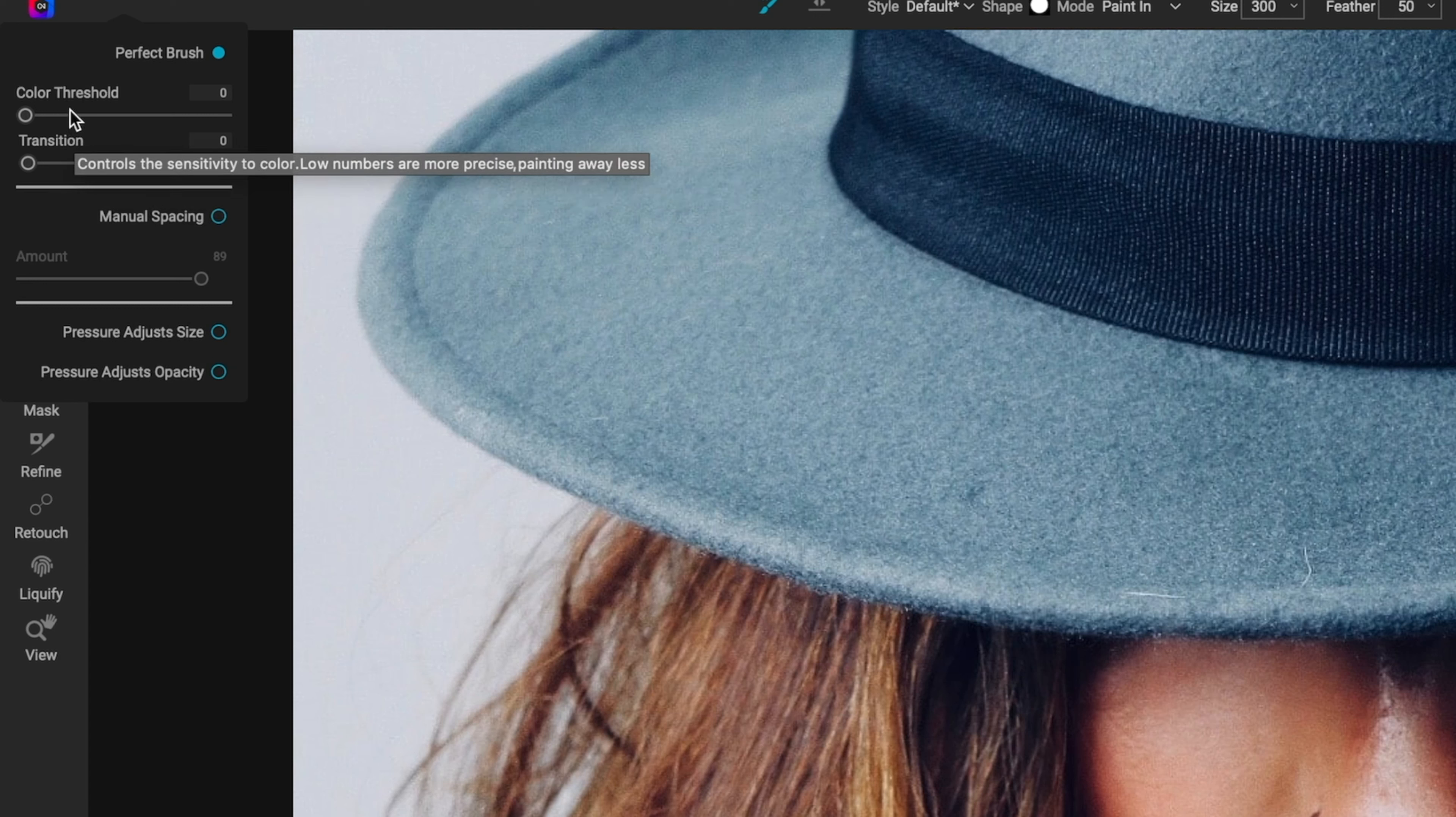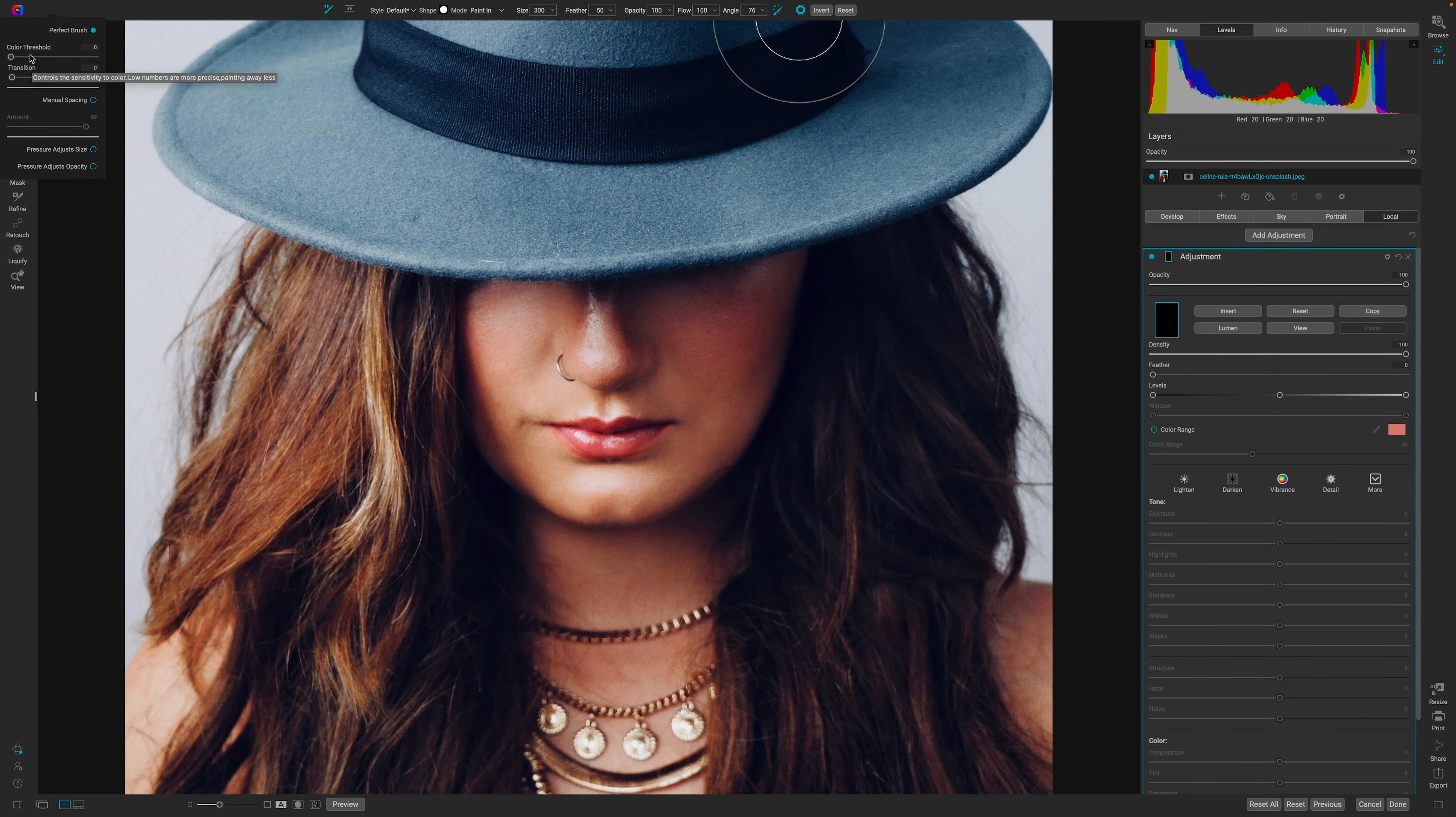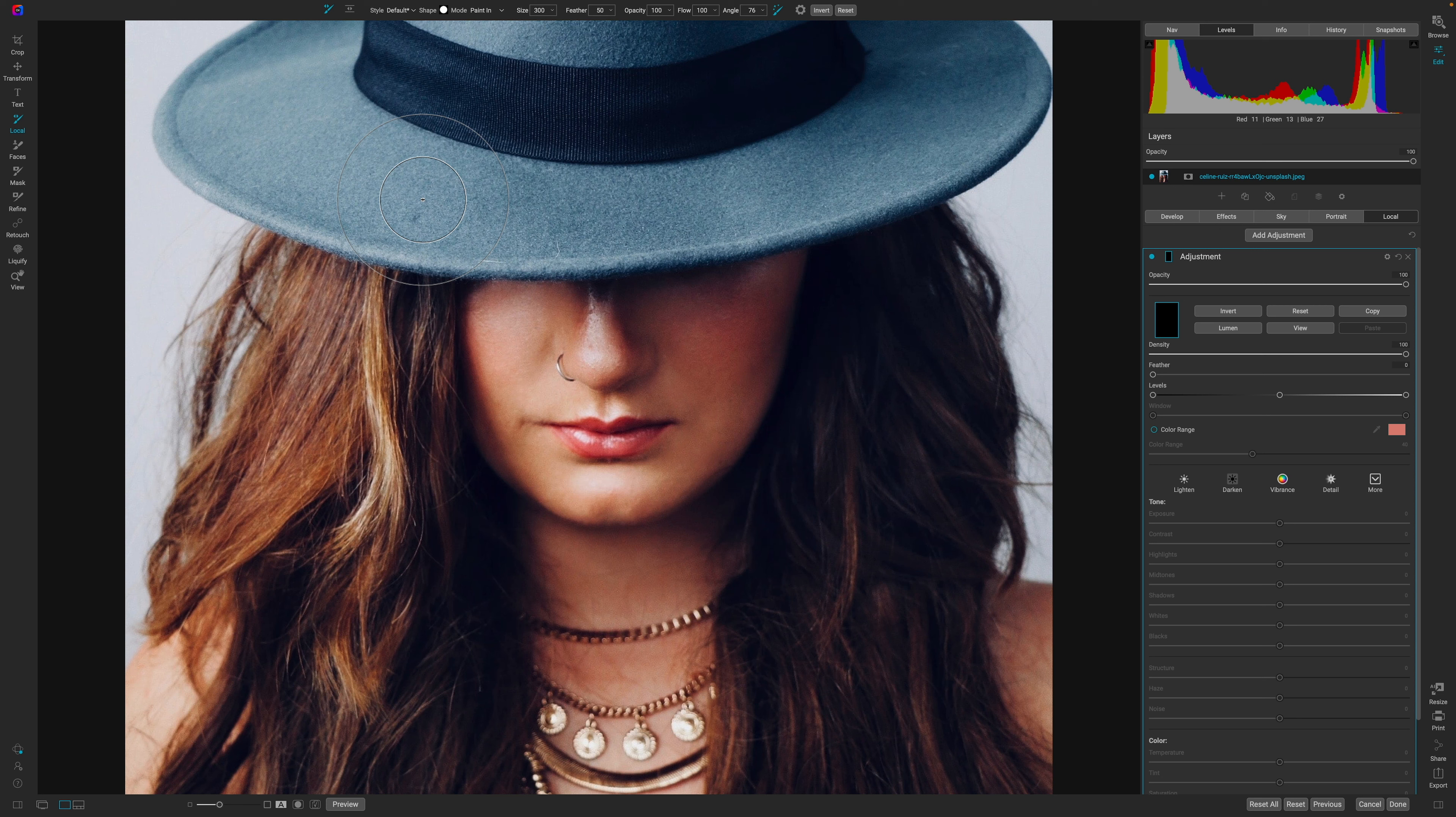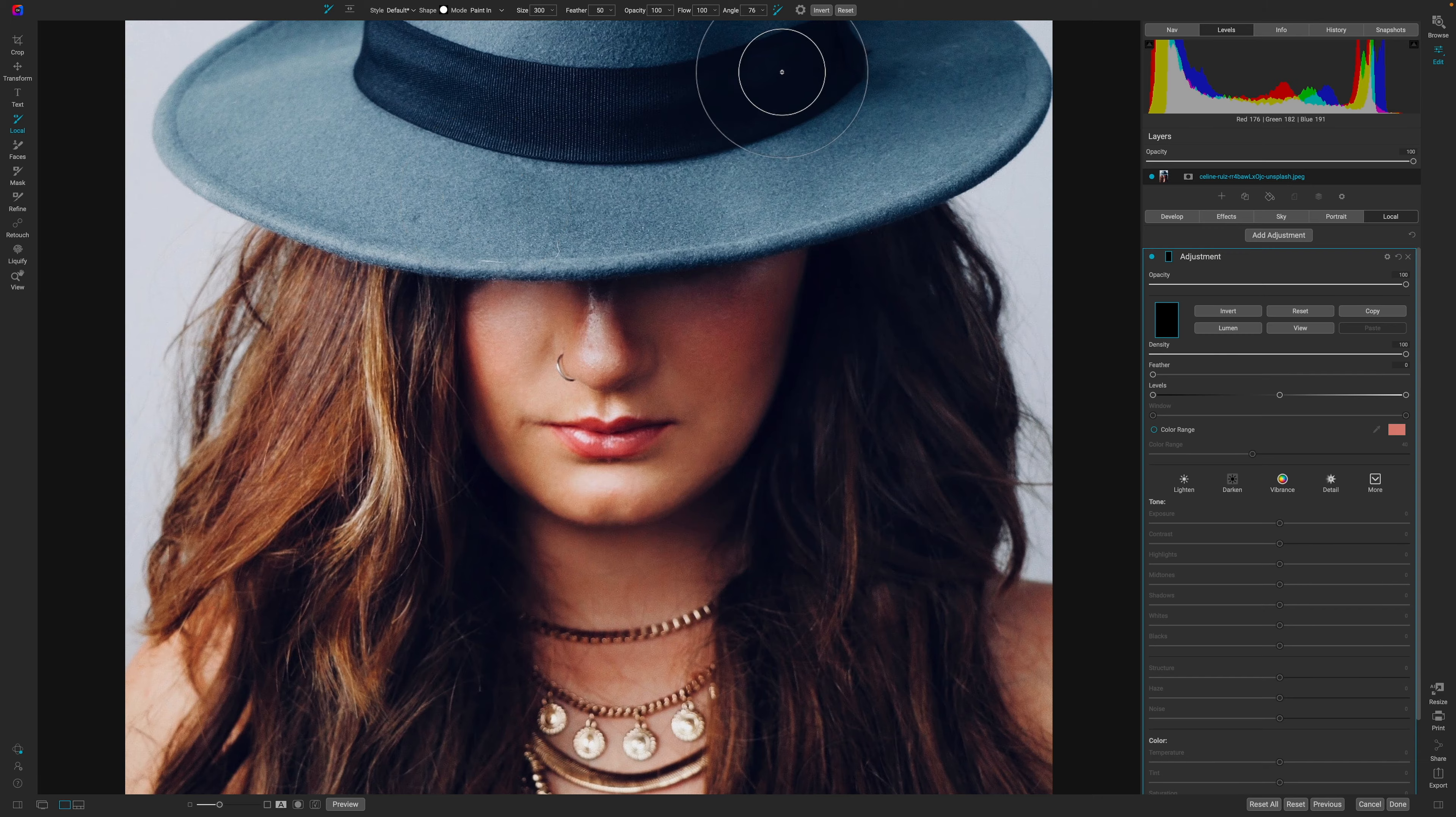But there's two options that we have available. We have the Color Threshold, and we have Transition. Now, the Color Threshold is how much of the color is being sampled to select on the image. So, how much of the color under the little crosshair is being selected as the range, if you will, similar to what our Color Range mask allows us to do, which is hone in how much of that range of the color that we're selecting.